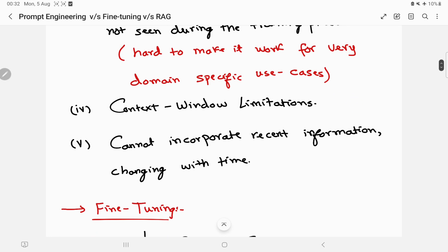There are also context window limitations. While recent LLMs support larger context lengths, supporting a large context is one thing and making sense of it is another. There is a research paper about the 'lost in the middle' phenomenon, which shows that even though models support longer context lengths, it's still hard for them to make sense of a very large context supplied as a prompt.